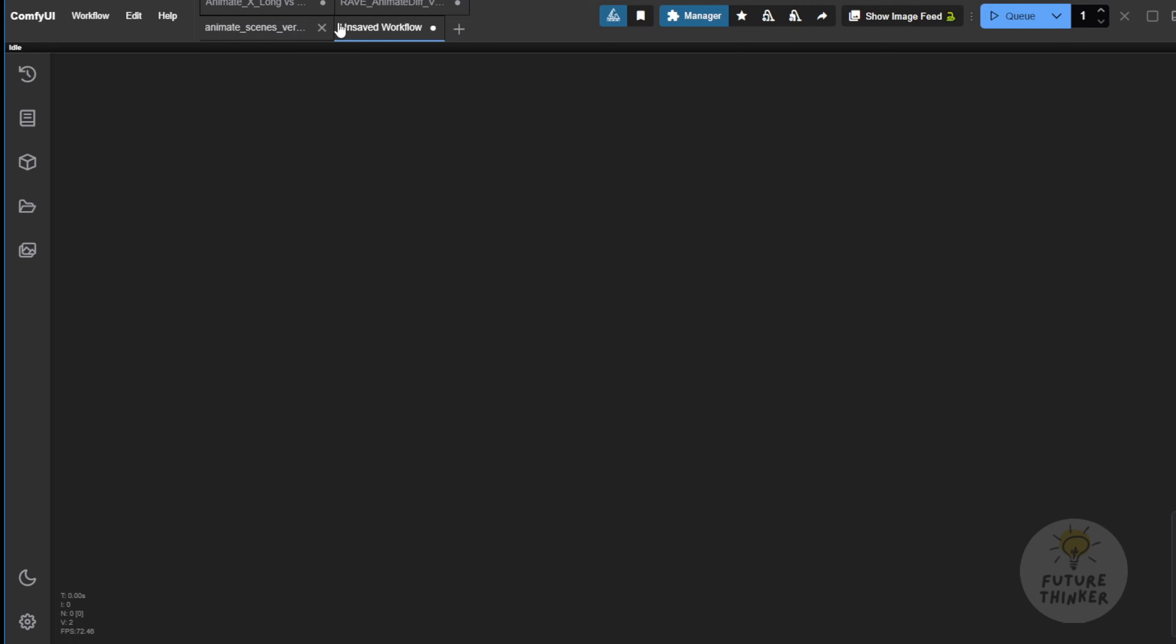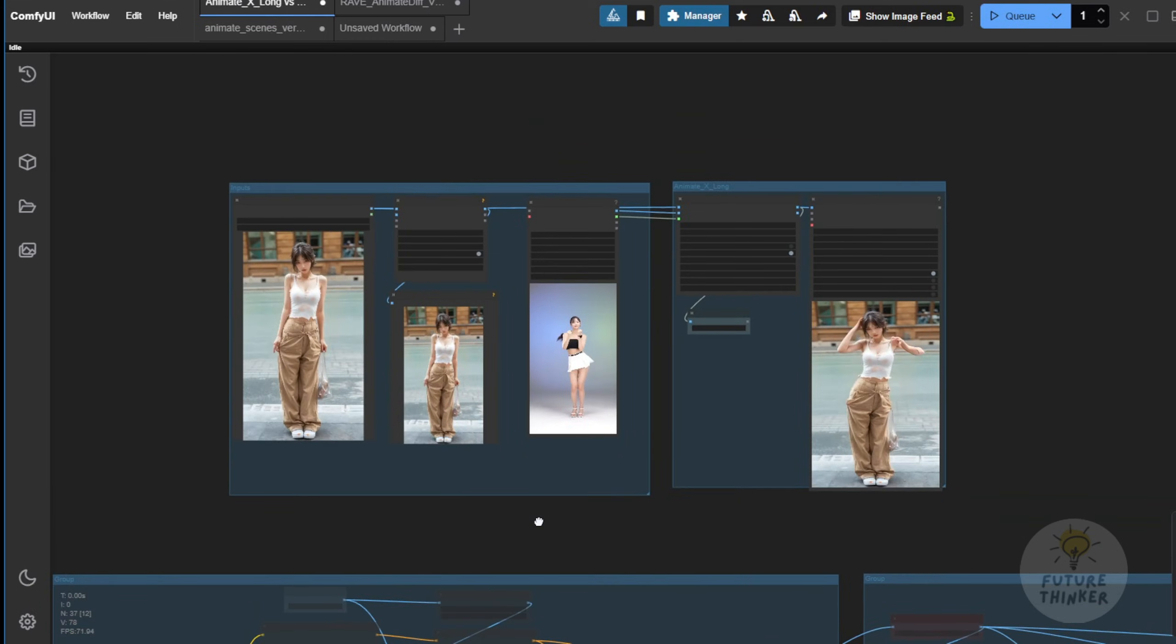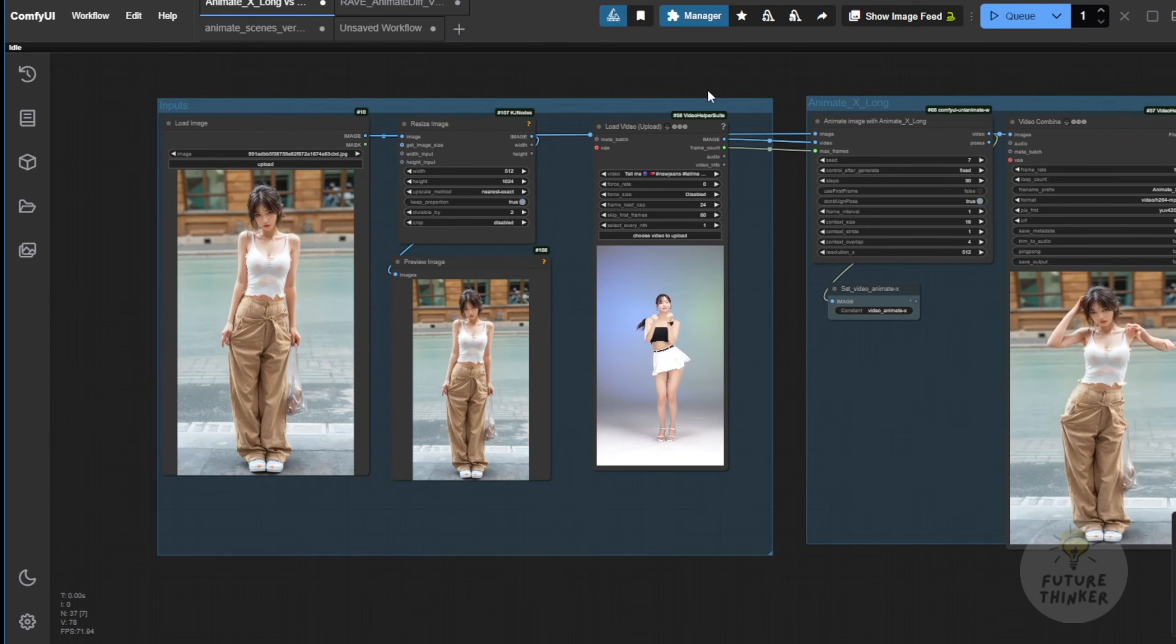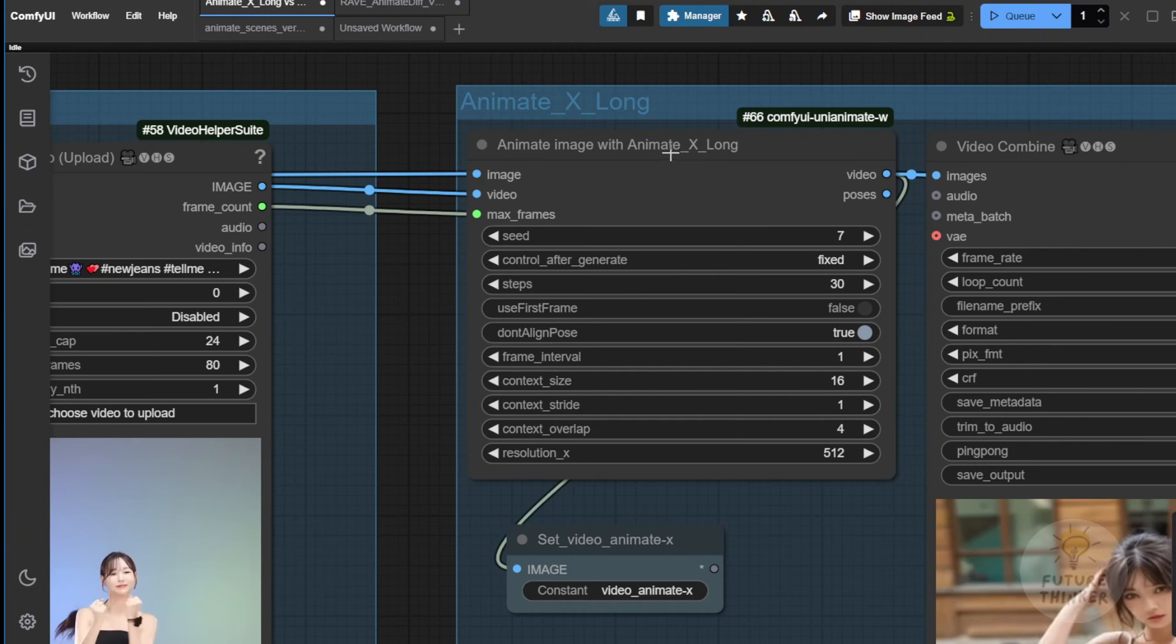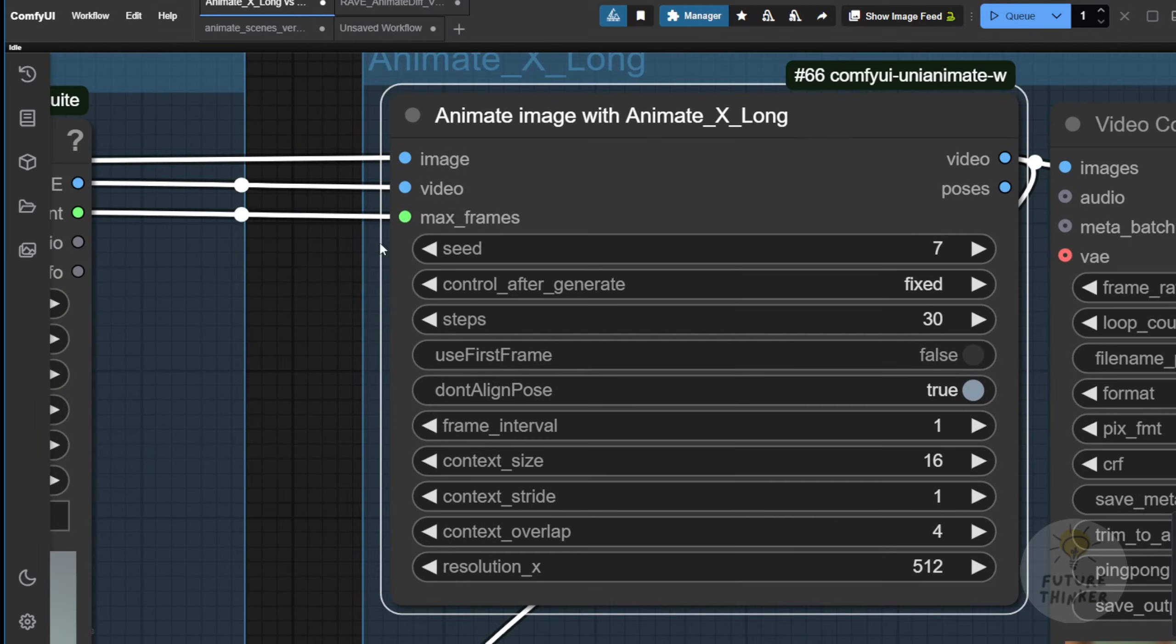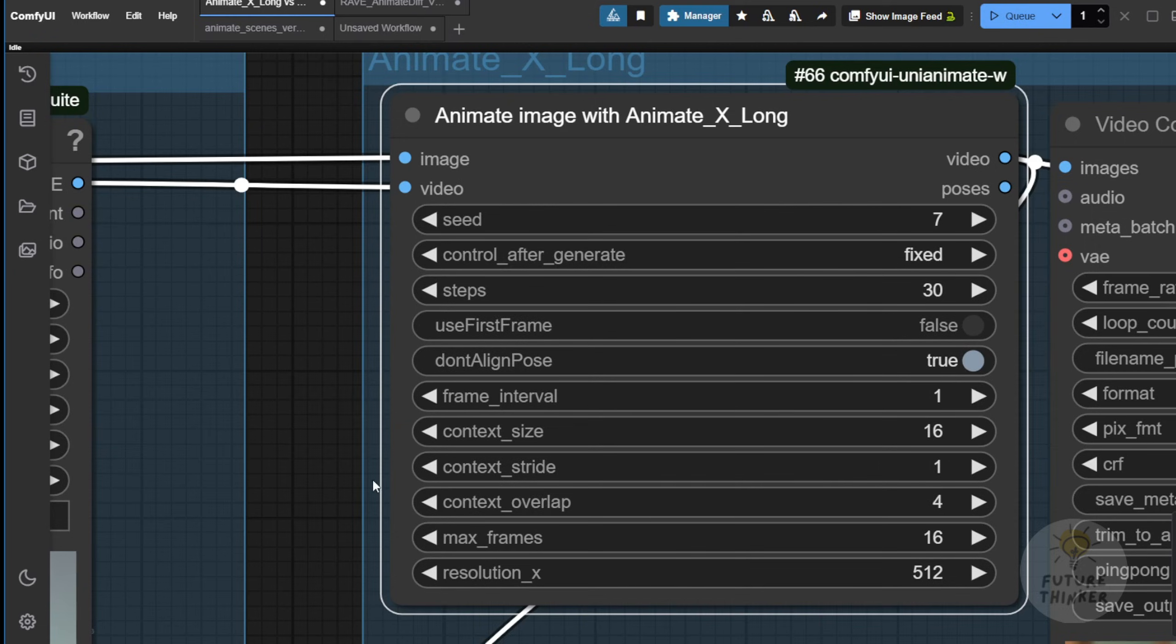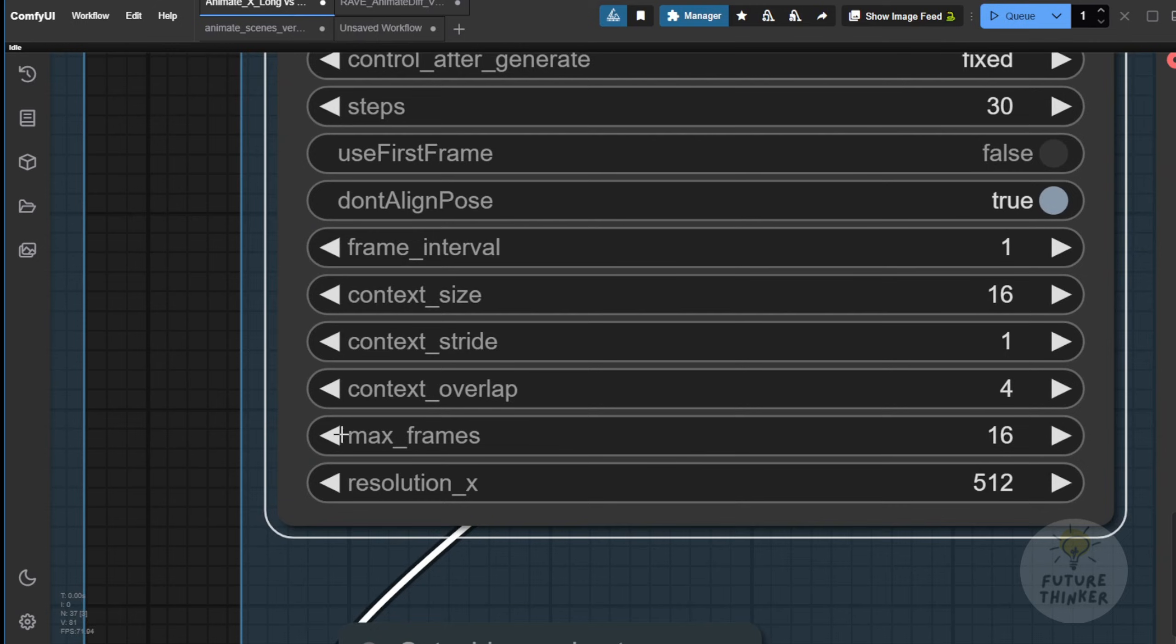What I've done in testing this workflow is try out this AnimateX Custom Node. Now, there are a few types of animated images with AnimateX, which I'm using right now. This one is called AnimateX Long, and it's able to generate longer length videos. For example, you have the max frames here. By default, this is an input field in the TextBox node here. So, by default, it's set to 16 frames. Of course, you'll need to adjust this setting.